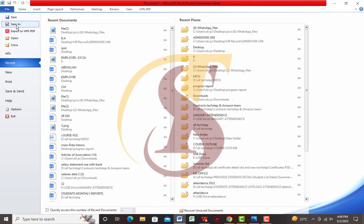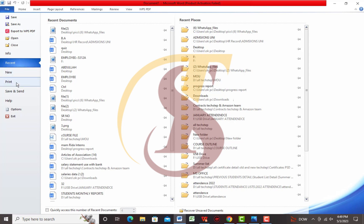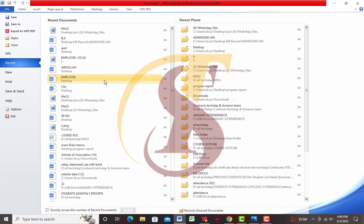Then we have Export to PDF. If you want to share the document in PDF form, you can export it here. If you have a document open and want to open another, you can open it from here. If you want to close the document, you can close it from here. If you want to print your document, you can print it from here. You can also Save and Send from here, or Exit. I have saved documents in recent places, and a list is available here.